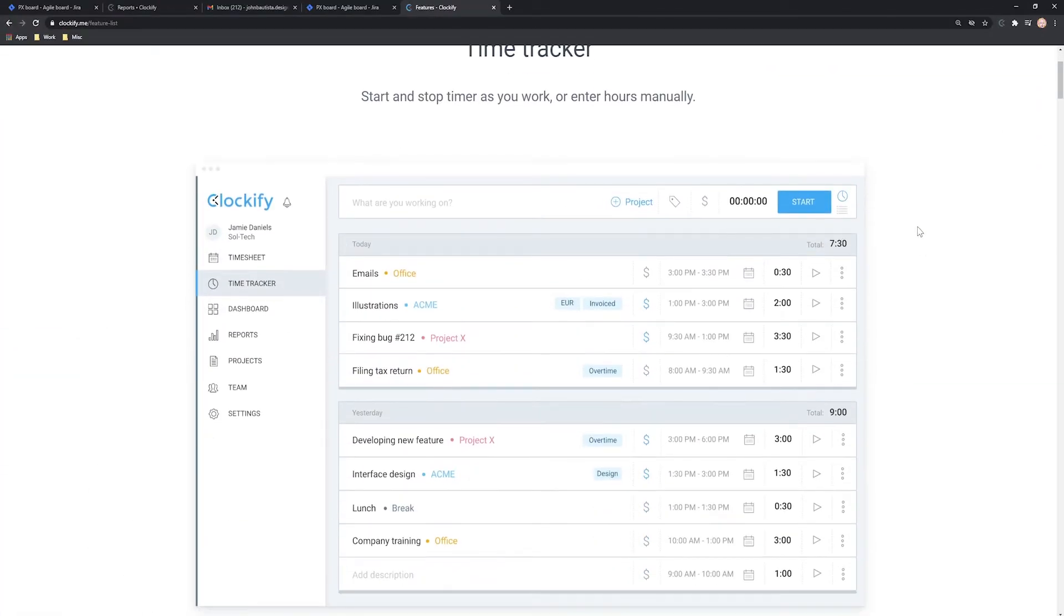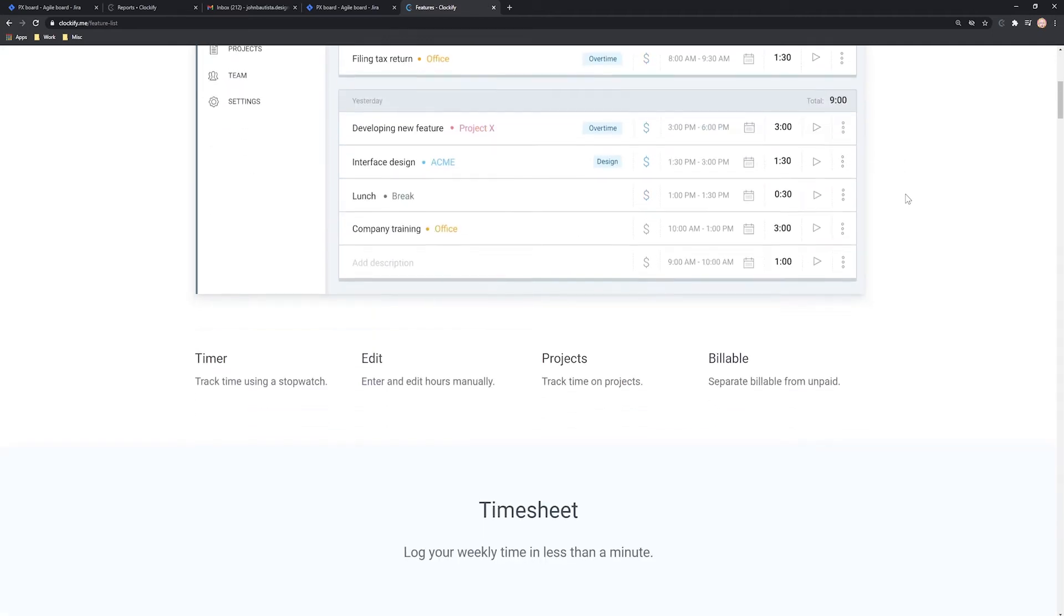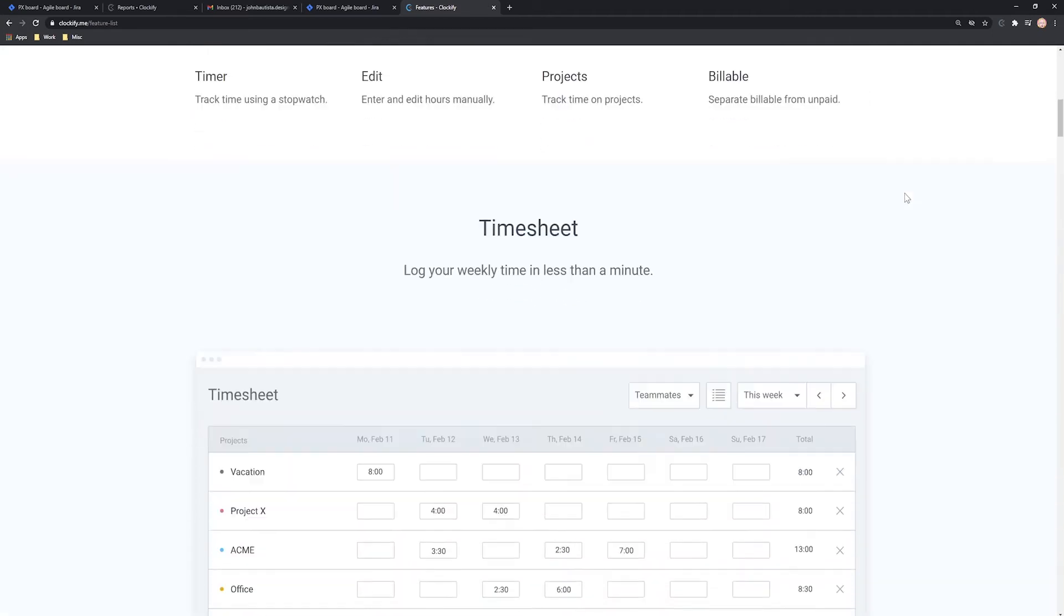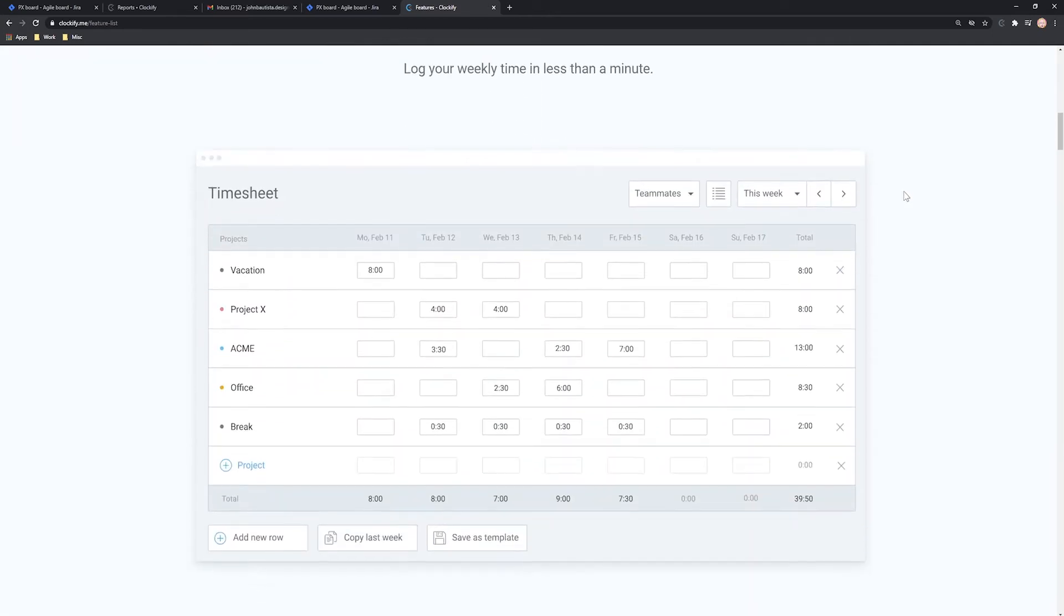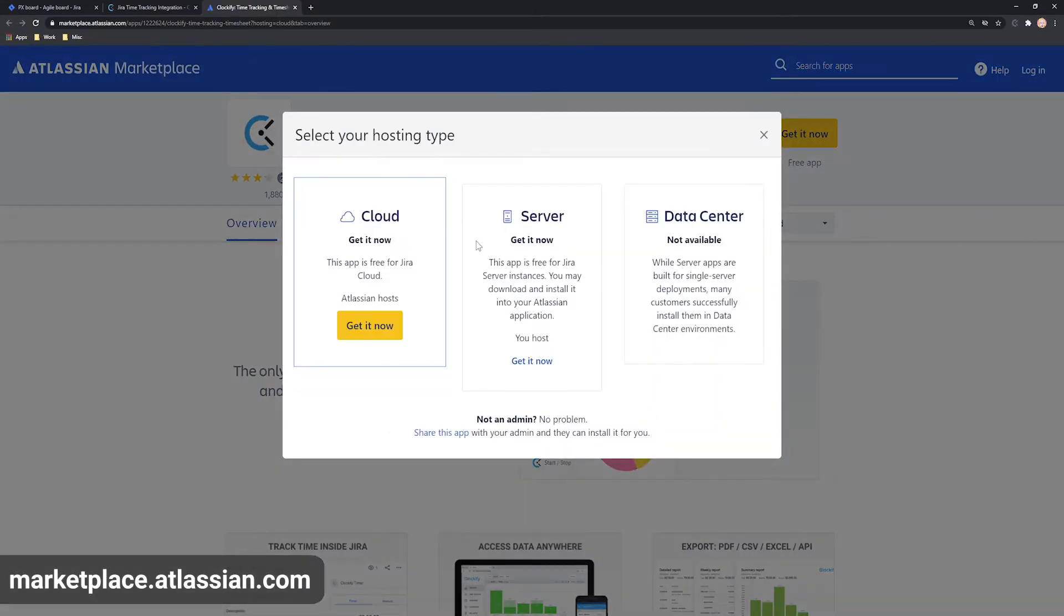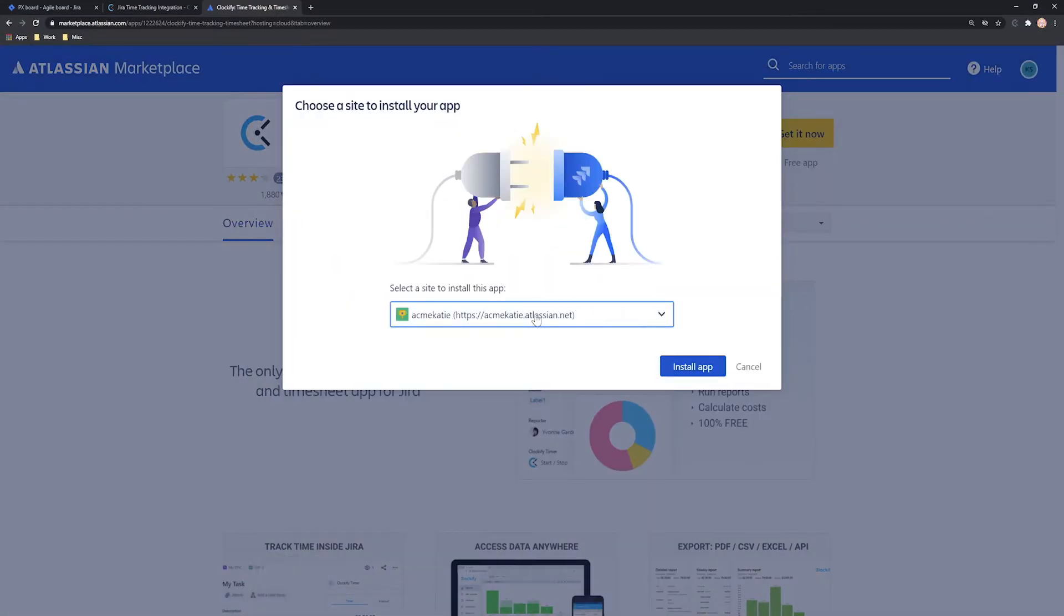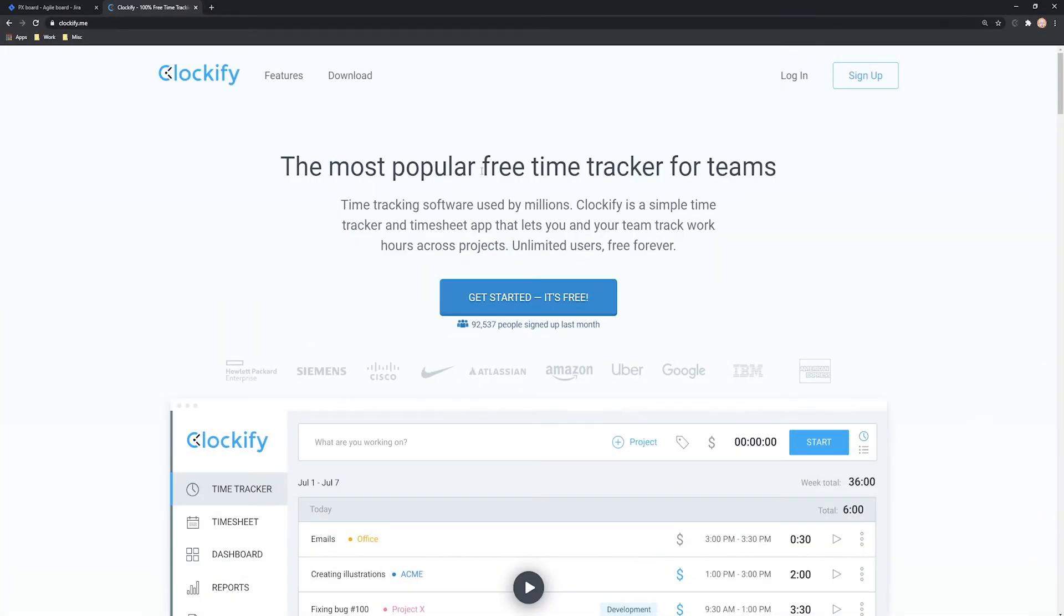To start tracking time in Jira, you need to install the plugin and create a free Clockify account. First, go to the Atlassian marketplace and install the Clockify plugin. Then, once it's installed, go to the Clockify.me website.